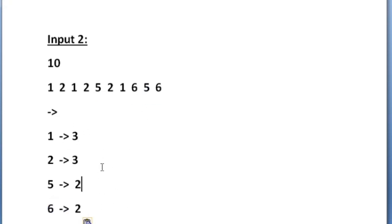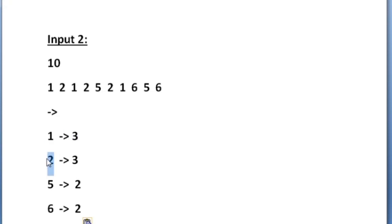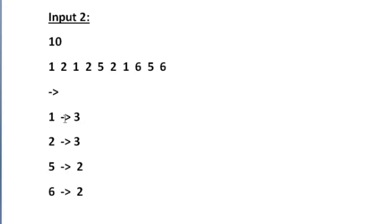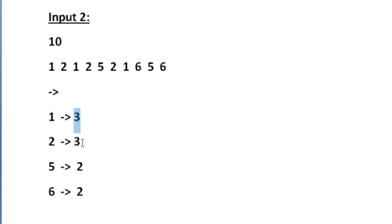The maximum occurrence is 3, but the problem here is 2 digits have the frequency 3. The digit 1 also has frequency 3 and the digit 2 also has frequency 3. So whenever more than one digit has the same maximum frequency, we have to find the first repeating digit and print it as our output. Here digits 1 and 2 have the same maximum frequency of 3, so we have to find which is repeating first.